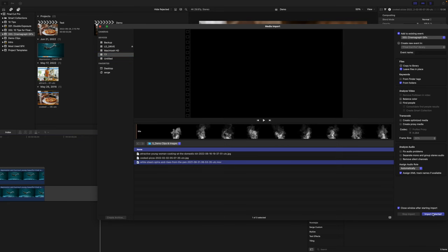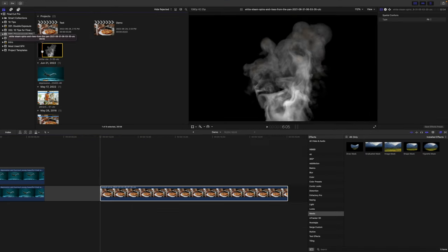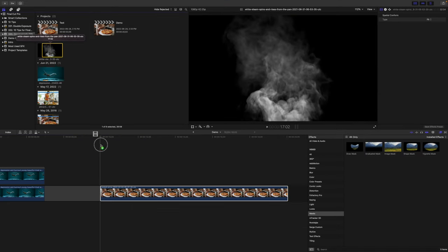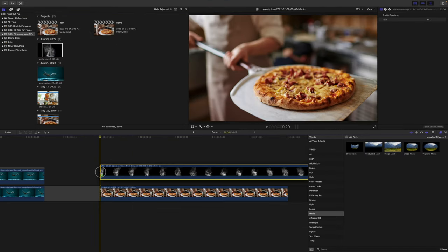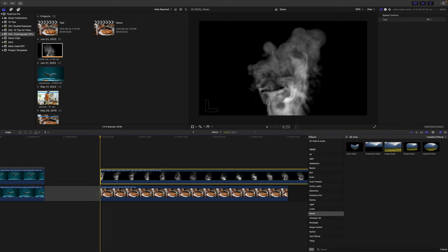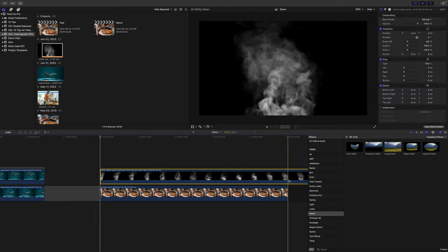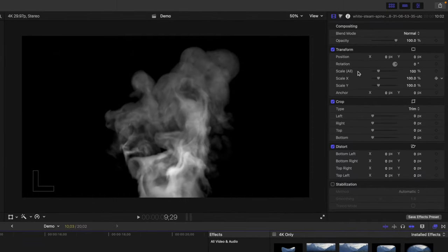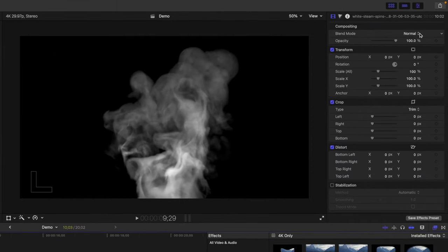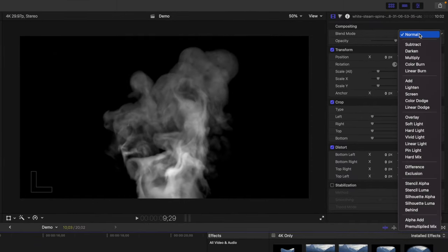Next, import your steam overlay clip, and add it above the pizza clip in your timeline. Ripple trim this clip to the same length as your still image. Having a black background in this clip makes it very easy to remove. Just select the stock clip in your timeline, go to the video inspector, and from the blend mode drop down menu, select screen.